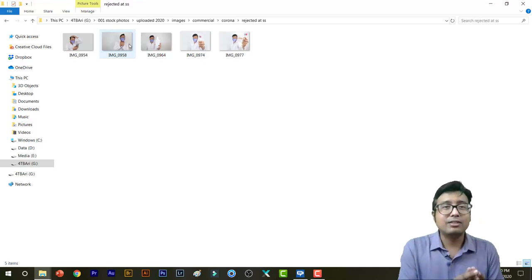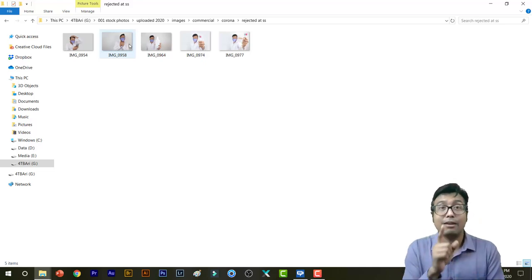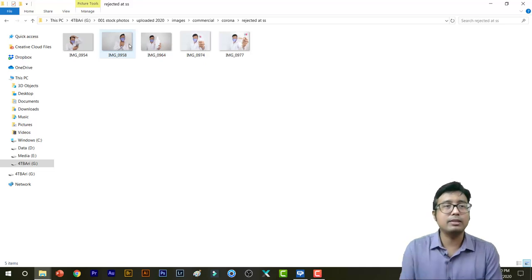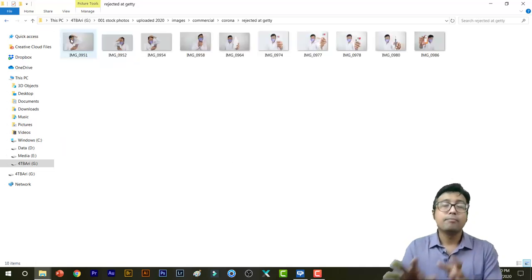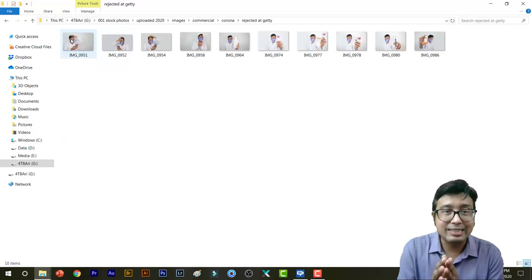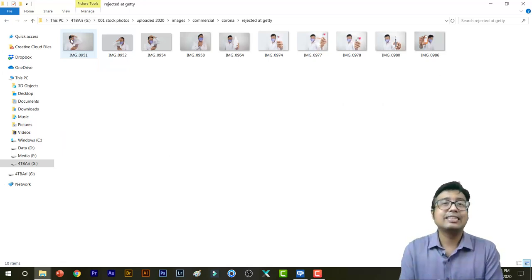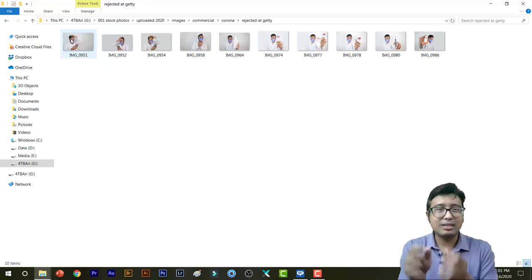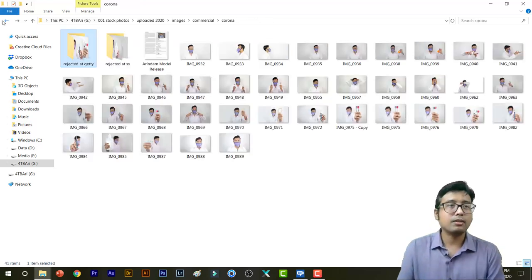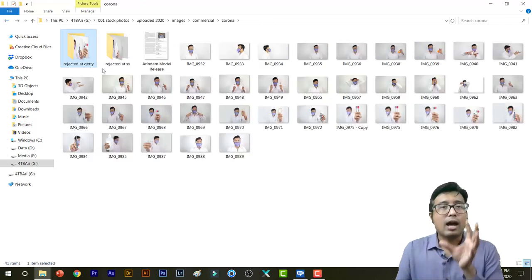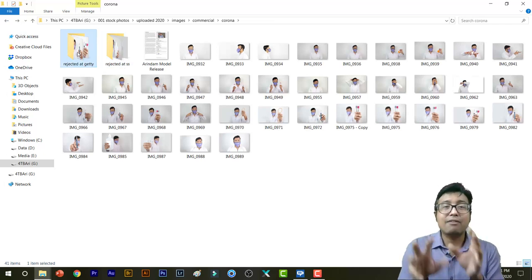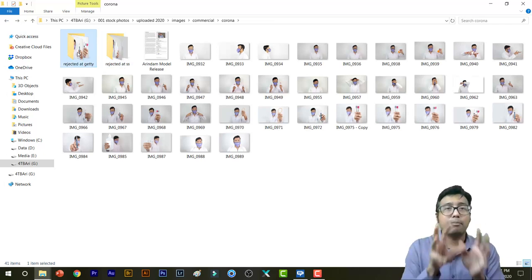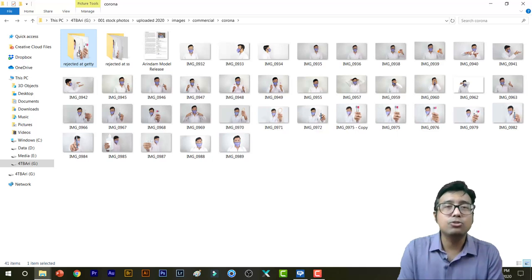I do the same thing for Getty Images. Unluckily for this series, more images were rejected in Getty, maybe due to some logos or something which I didn't notice. Anyway, so this is what I do. I follow up these two websites only and I make sure every photo that I upload are approved or not in these two agencies, Shutterstock and iStock, that is Getty Images.